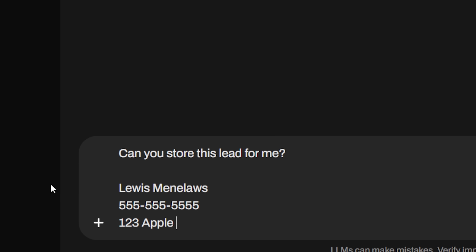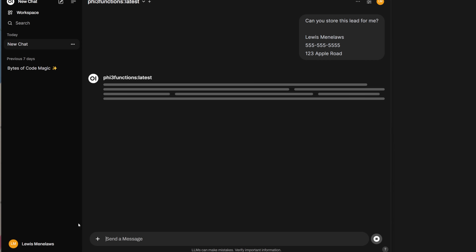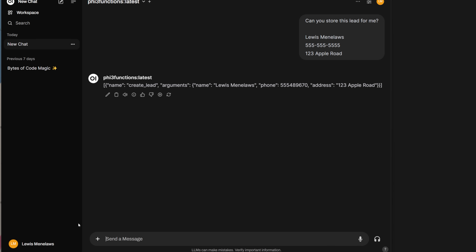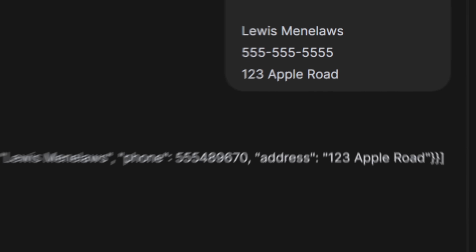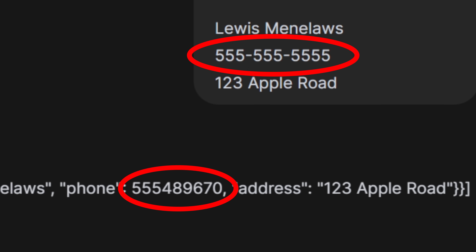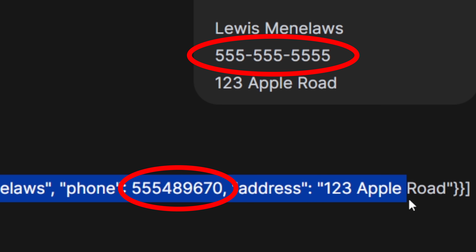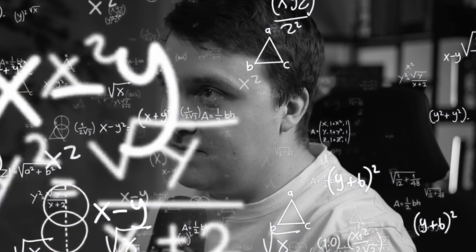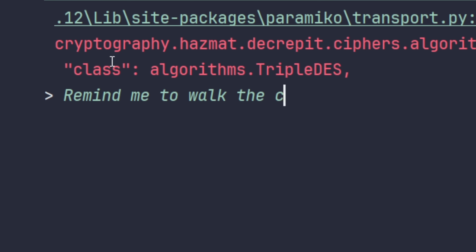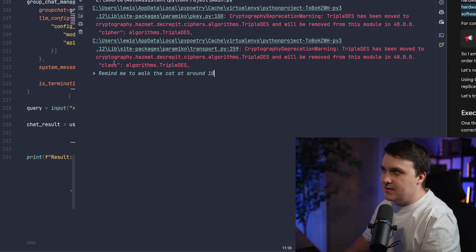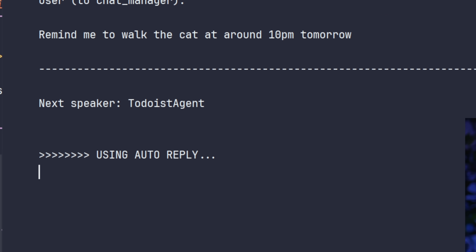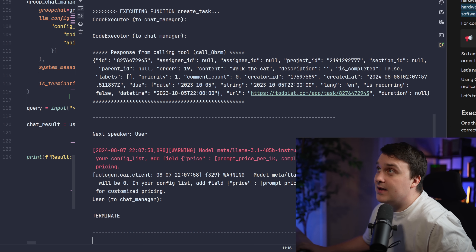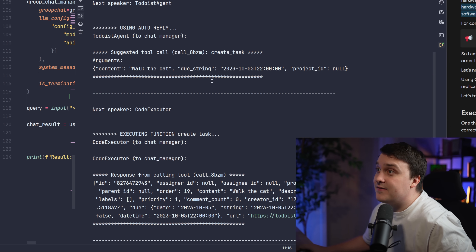Now let's give it a test. Using Open Web UI, you can see that it's really fast with the examples given. But one issue is that it isn't really good at replicating info that I give it. Remind me to walk the cat at around 10pm tomorrow. Let's see how fast it goes in comparison. Wow, that did it really fast.